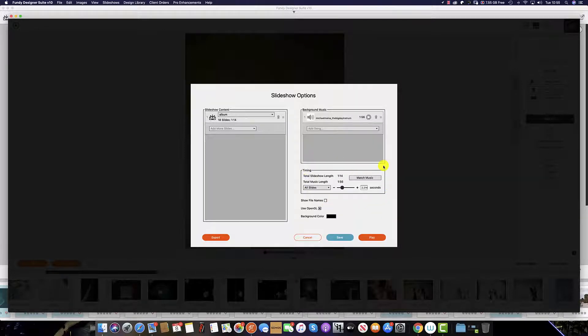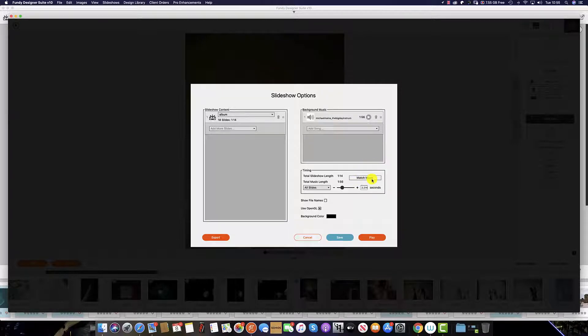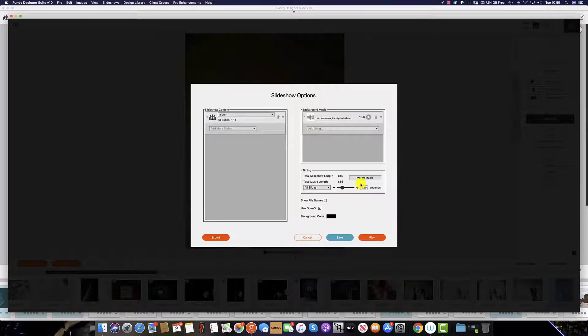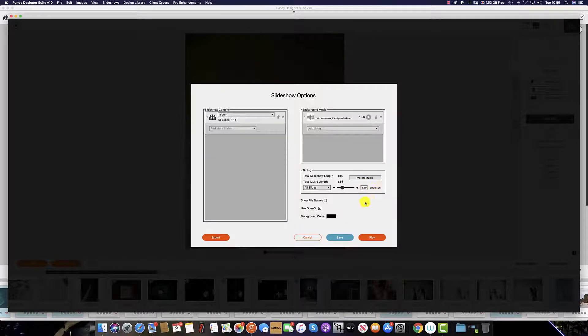This is where we set the timing, and you can see we can match the music perfectly to each slide, giving us the duration of every slide here. We also have the option to show or hide our files.